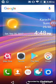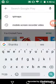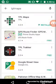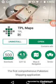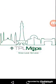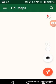Just go to the Play Store, type TPL Maps, and install from here. I already have this app so I just open TPL Maps. It is now opening.